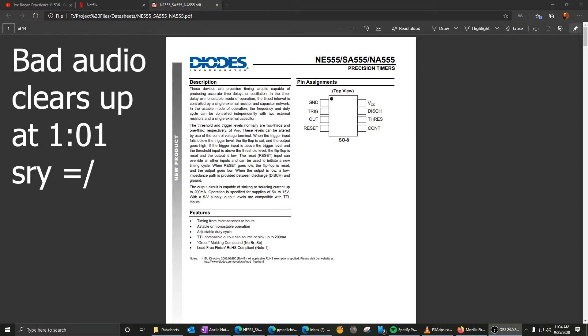Hey guys, what's up? I wanted to do a quick video about how to get duty cycles below 50% using the 555 timer.